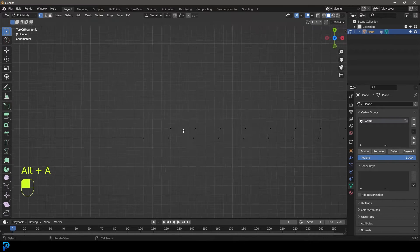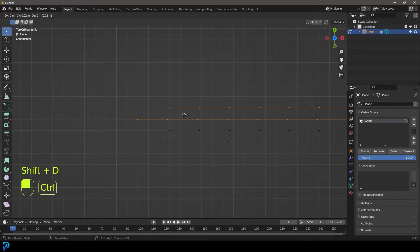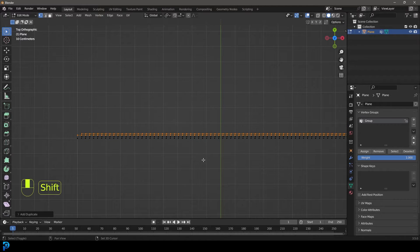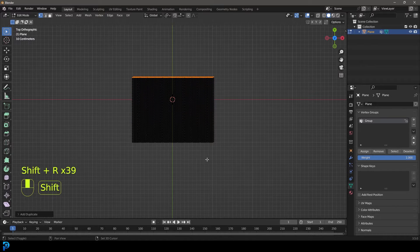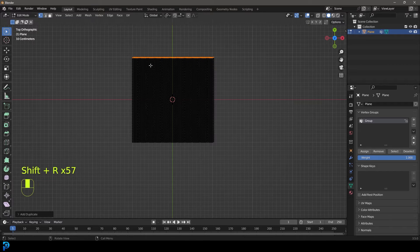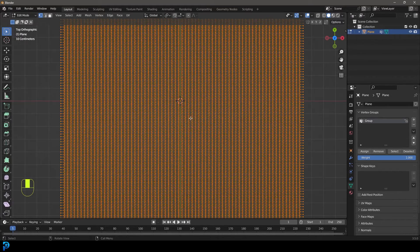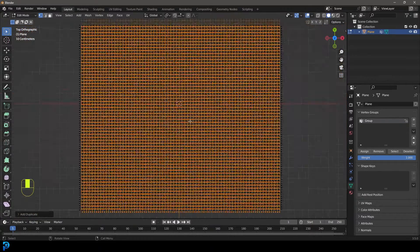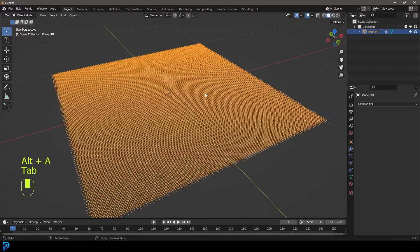Come back in, press A to select everything, Shift+D to duplicate, hold Ctrl and snap it up the same amount of distance. Now go Shift+R and just keep repeating that — press Shift+R and duplicate this all the way out until you have something that looks roughly like a square, roughly the same size. Then press A to select everything, Shift+D to duplicate, then R, 90, Enter — we've duplicated it and rotated it 90 degrees.